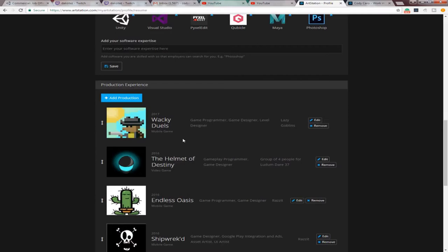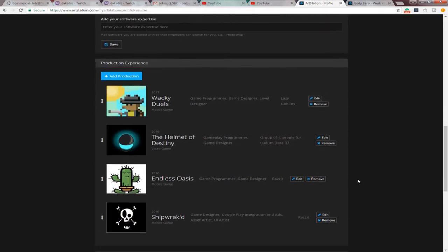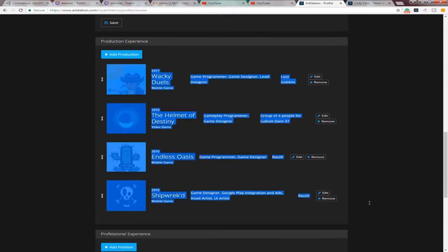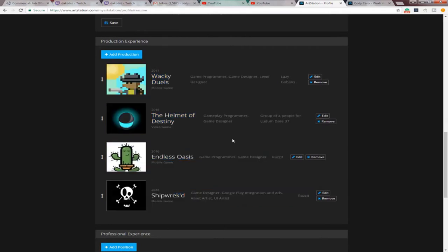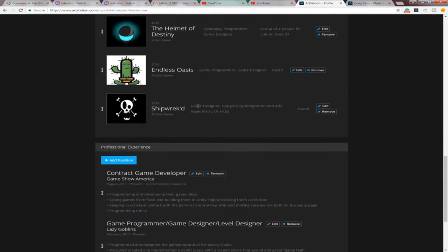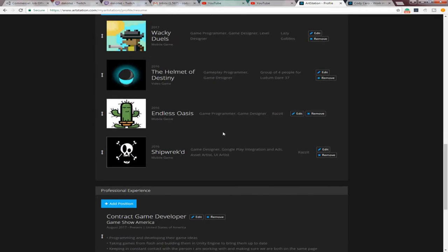And then your production experience. This can be anything you have worked on. If it's a game that you did yourself. Like, right here, I did a Game Jam game. And I put a group of four people for Ludum Dare 37. It could literally be anything that you've worked on. That you've at least finished. From A to Z. From start to finish. And published. On like, itch. Itch.io or whatever. So, anything that you've worked on. That you've published on itch.io or Google Play Store. Anywhere. Put that here. Just looks really professional.